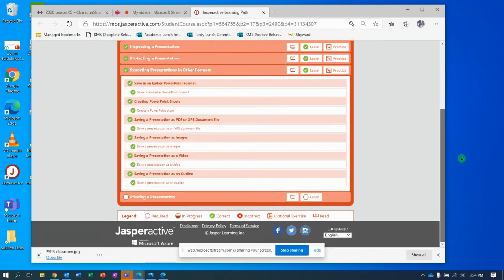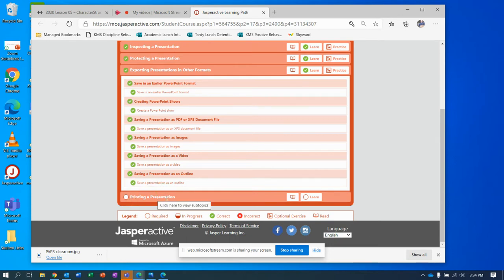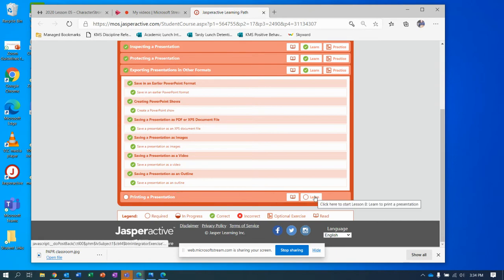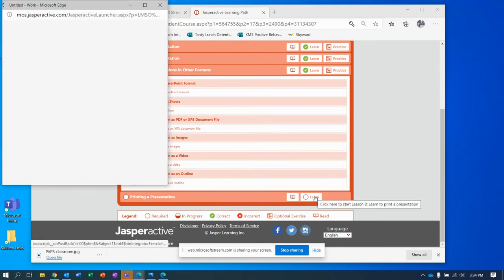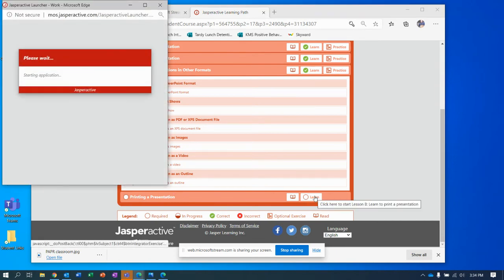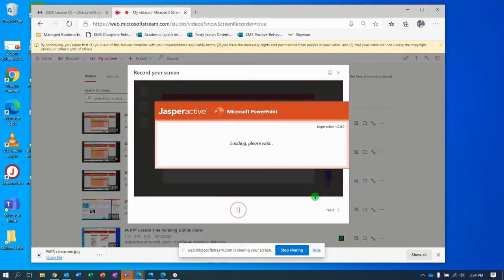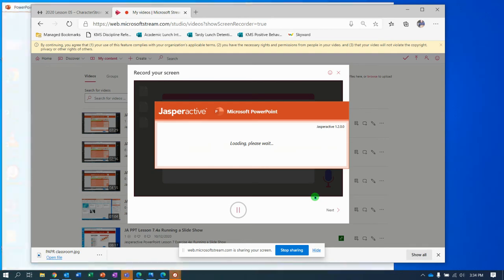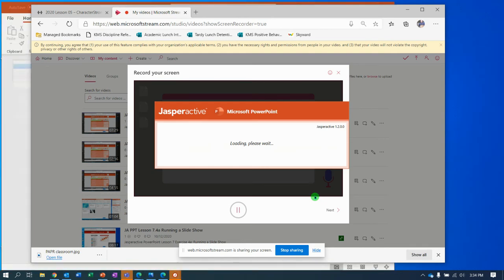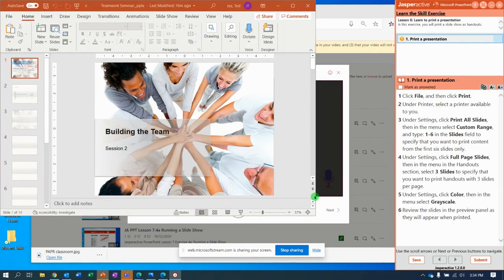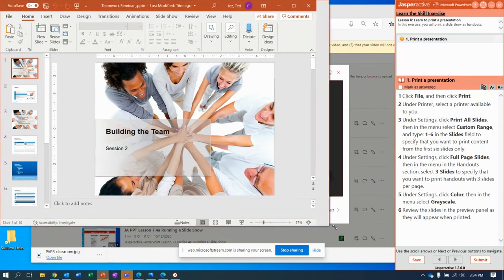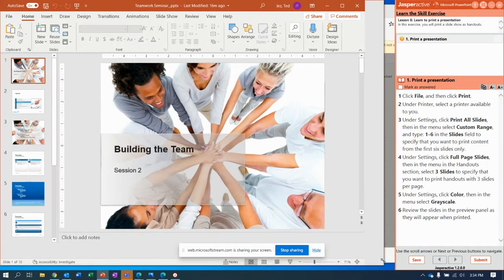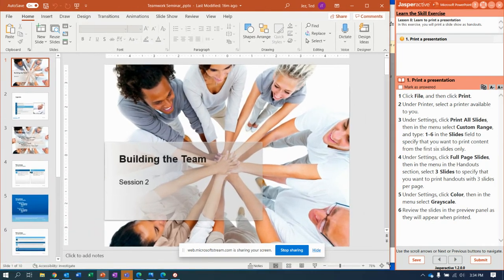Well, we're there you guys, we made it to the very end of PowerPoint lesson eight, the last one called printing a presentation. So I'm gonna go ahead and click learn, we're gonna wrap this up. This will be the last lesson in PowerPoint, we can focus on our G metrics practice exams.